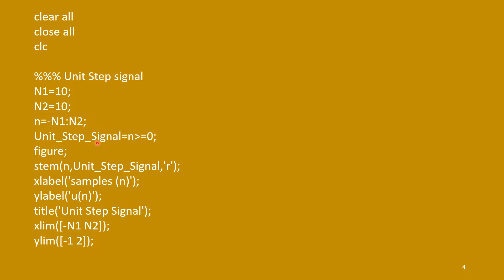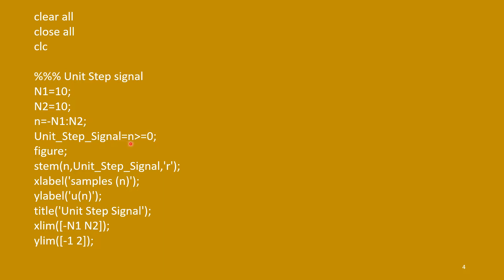For unit step signal, we will use this logical operation, n more than equal to 0. This implies that if this expression is satisfied, then only this value is 1. Otherwise, its value is 0. So when n is positive side, means n is more than equal to 0, then only it is 1. And left side, it is 0. Thus, it is unit step signal.